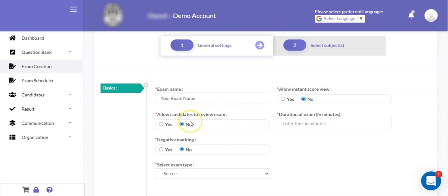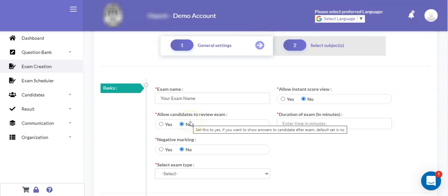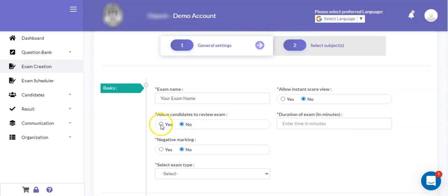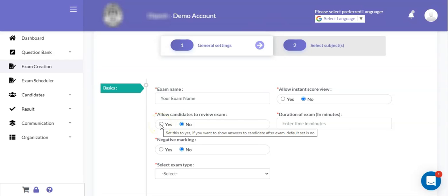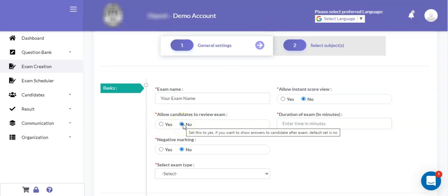Next is allow candidate to review exam. If you want to show answers to the candidate after the examination process, then you can define it as yes. Otherwise, if you do not want to showcase the answer, then you can define it as no.